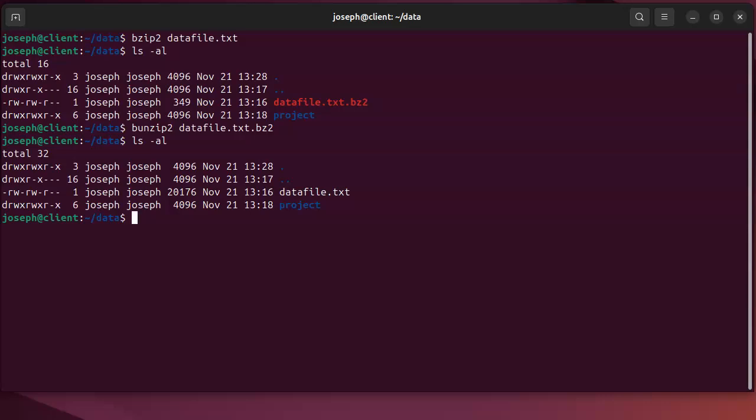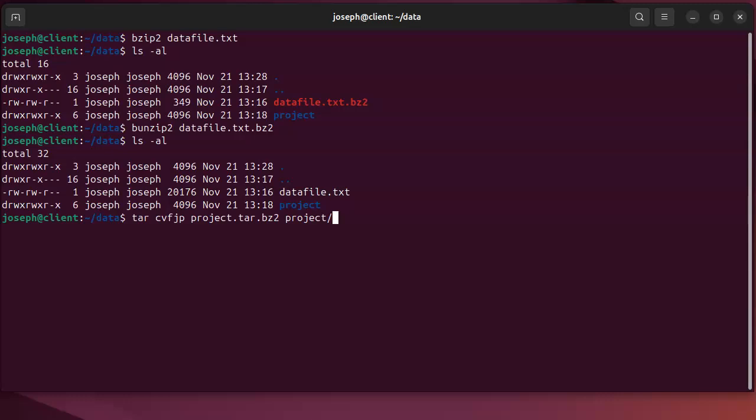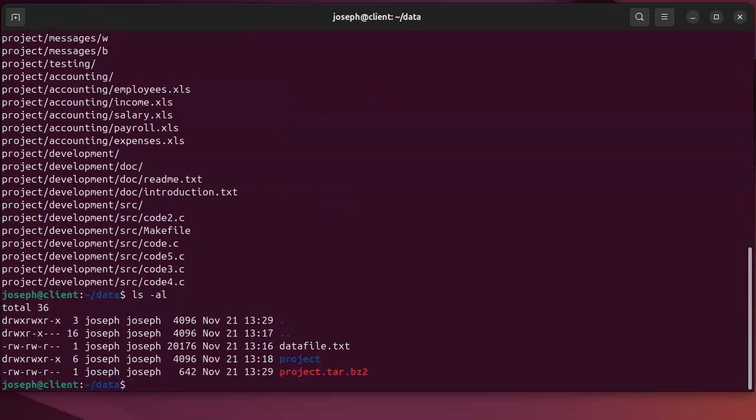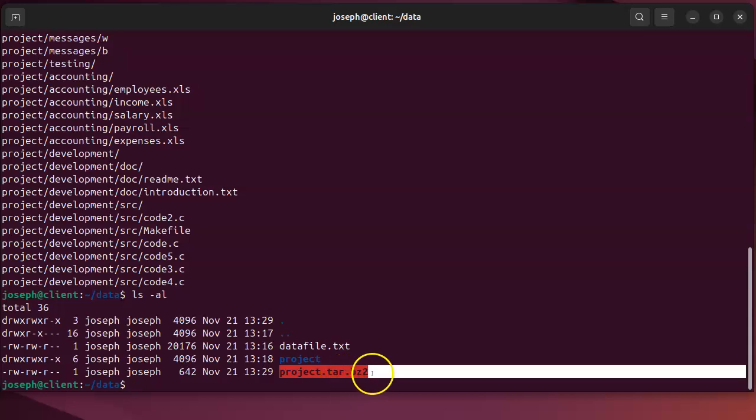If I want to do an entire directory, bzip2 doesn't do individual files very well, so you want to do an entire archive. Usually use tar cvf, but because it's bzip you want to add the j and p flags for bzip. Then do project.tar.bz2, and I can take the project and pass it in there. That creates my project.tar.bz2.